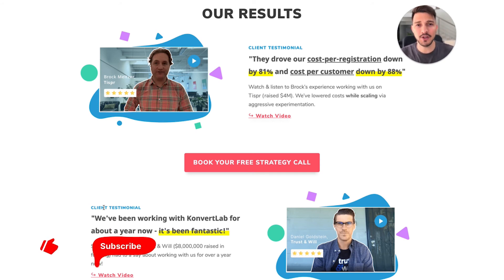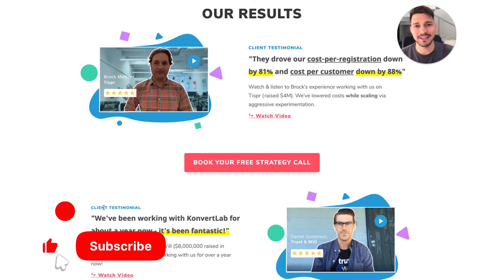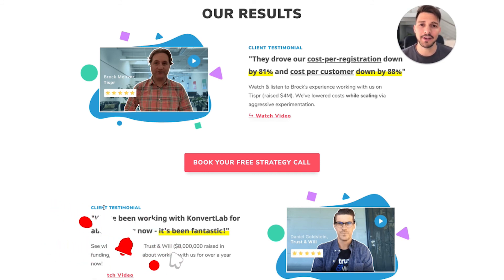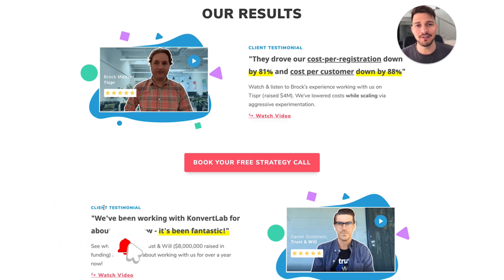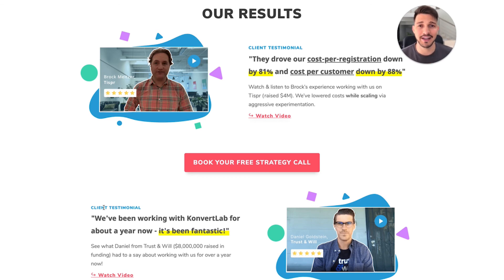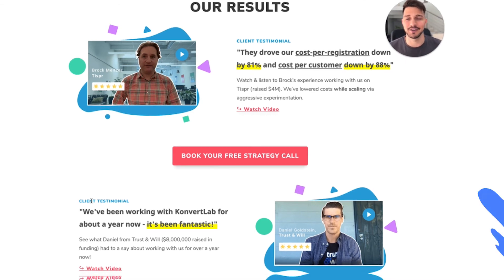If you found this video valuable, please like, subscribe, and comment. Click the bell so you get notified automatically when the next video uploads. Thanks again for watching — my name is Louis and I'll see you on the next video.